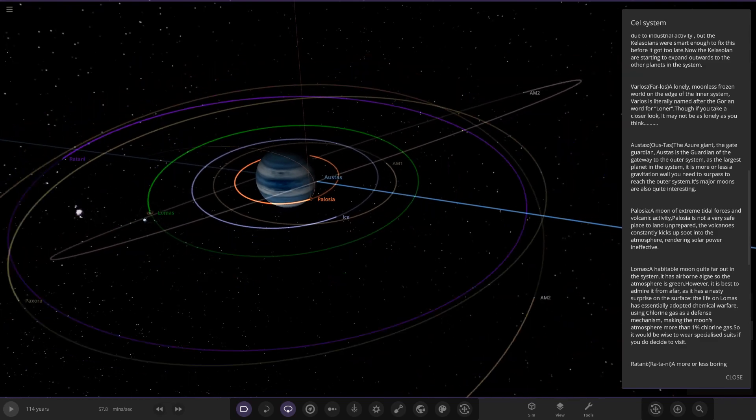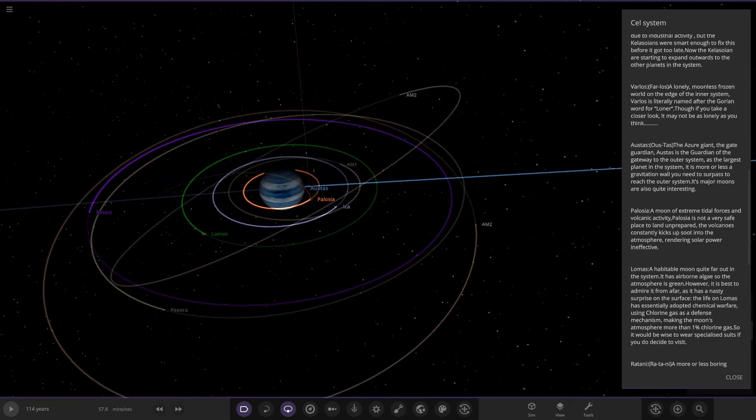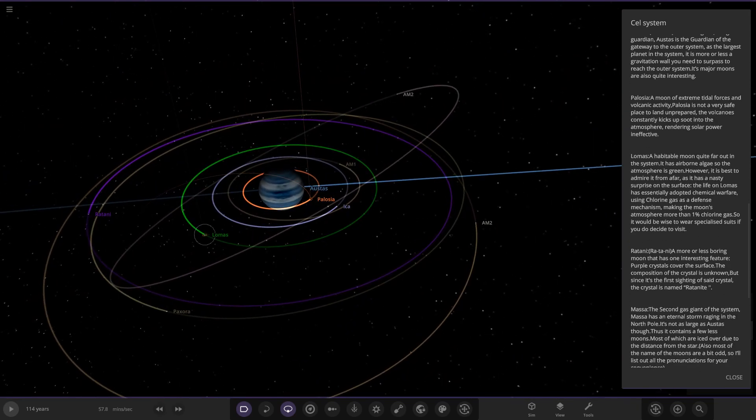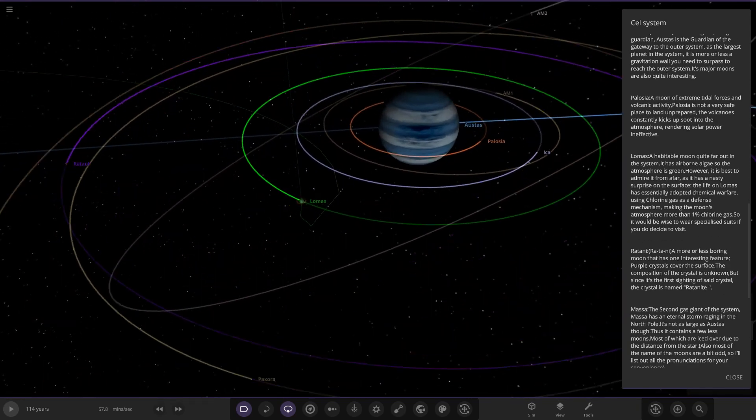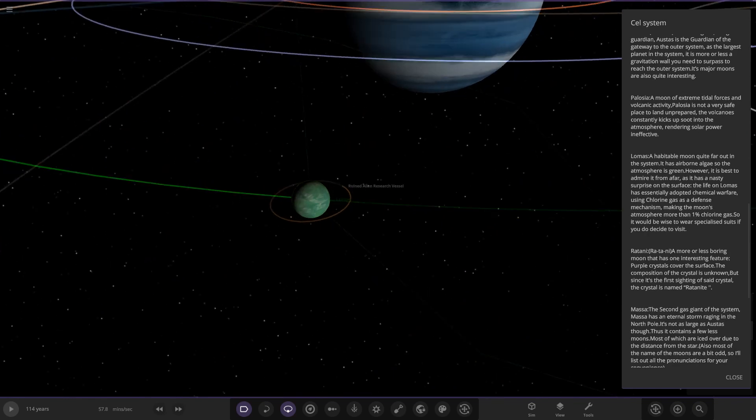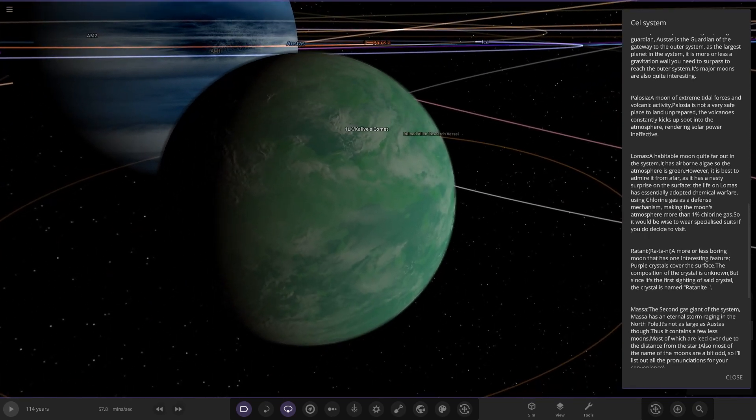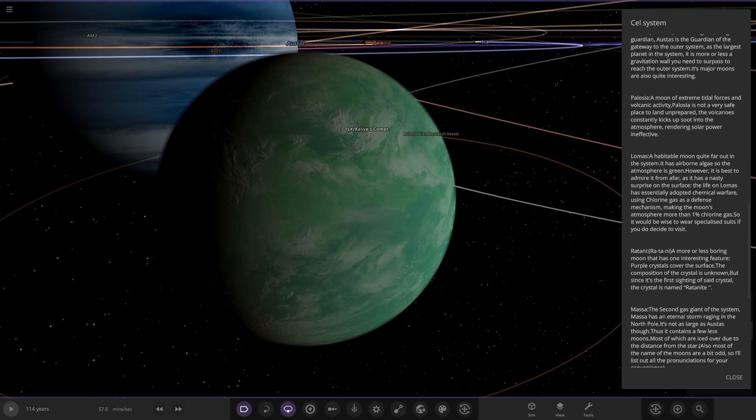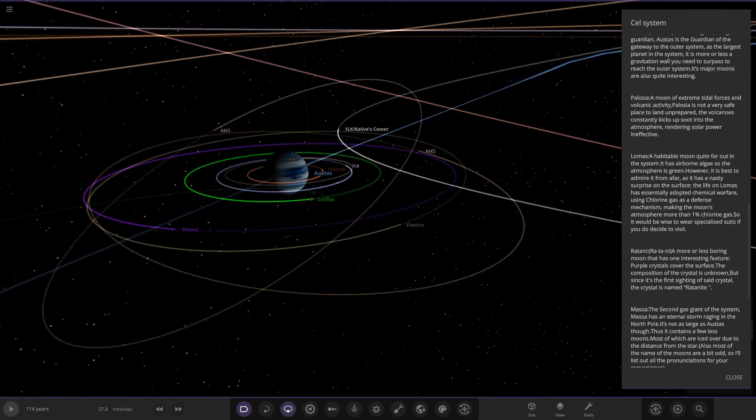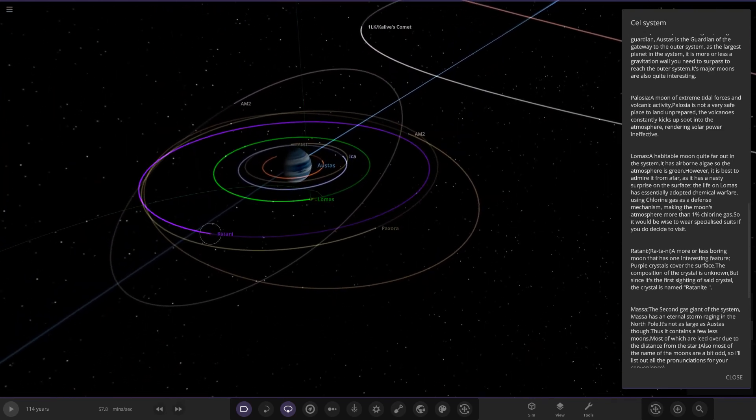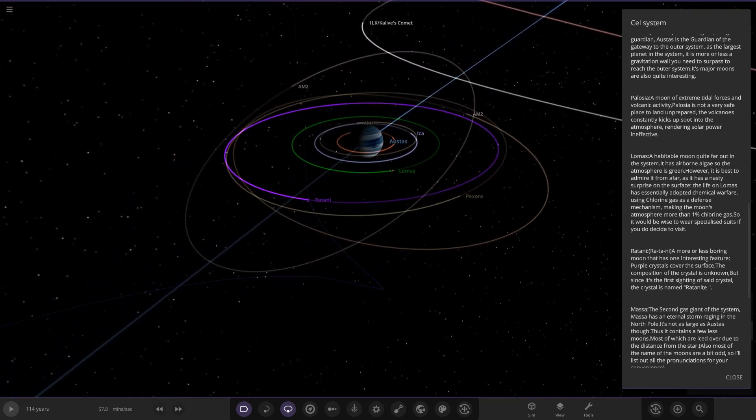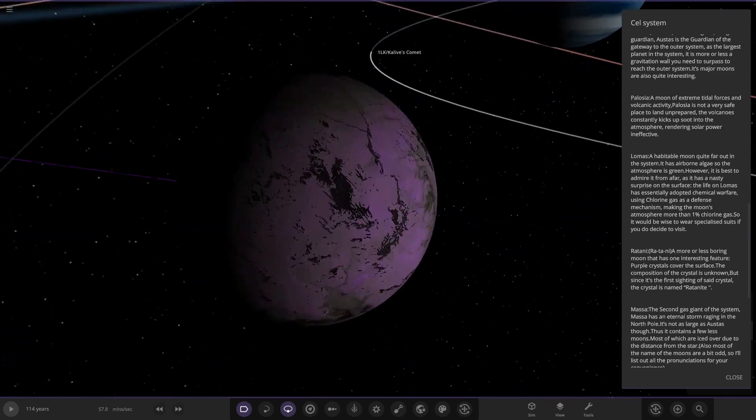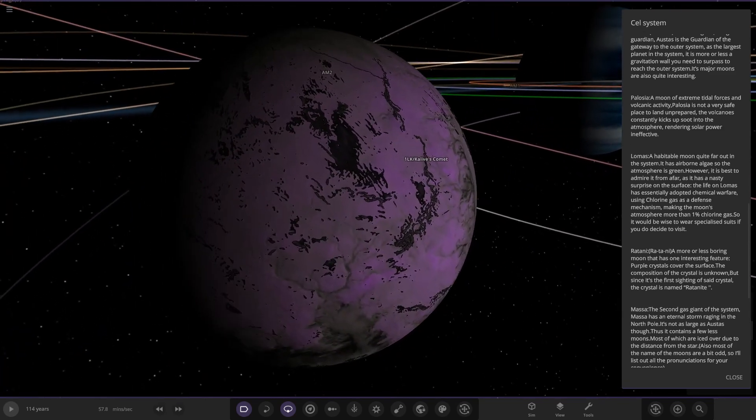Now we have Lomas, which is the green one we saw. A habitable moon quite far out in the system. It has an airborne algae, so the atmosphere is green. However, it is best to admire from afar - it has a nasty surprise on the surface. The life on Lomas has essentially adopted chemical warfare, using chlorine gas as a defensive mechanism, making the atmosphere more than one percent chlorine gas. If you go, you'd wear specialized suits.